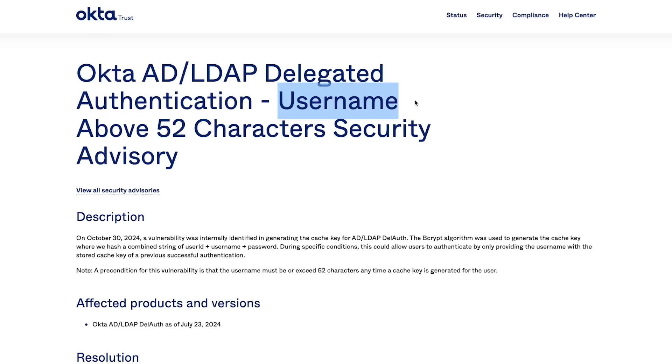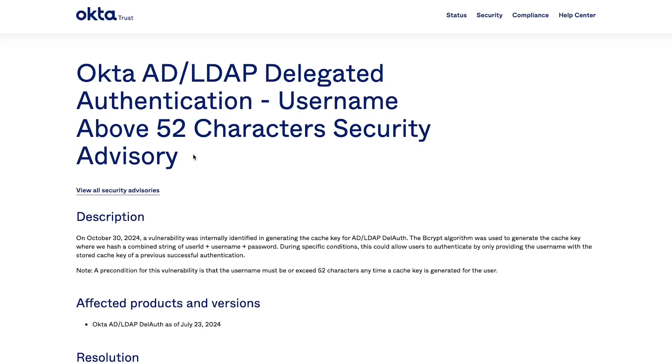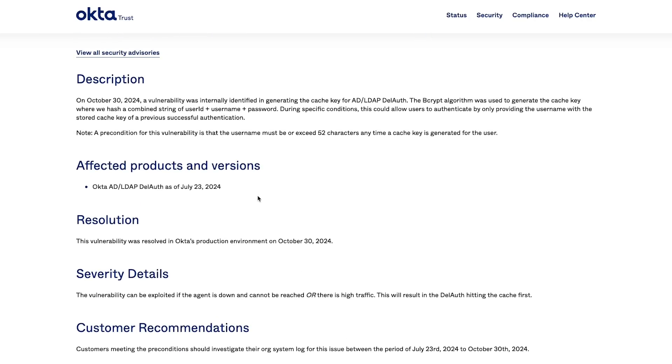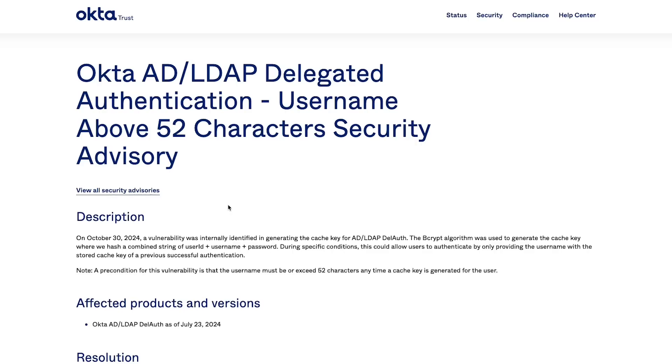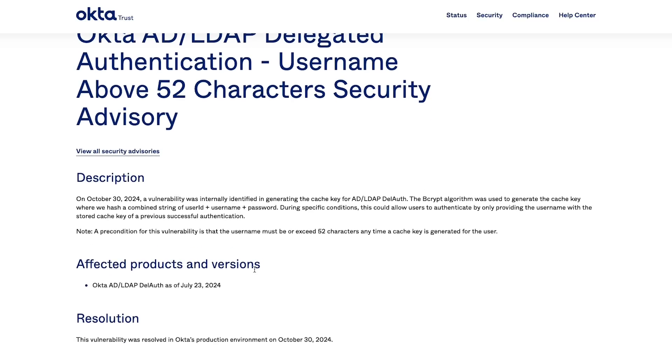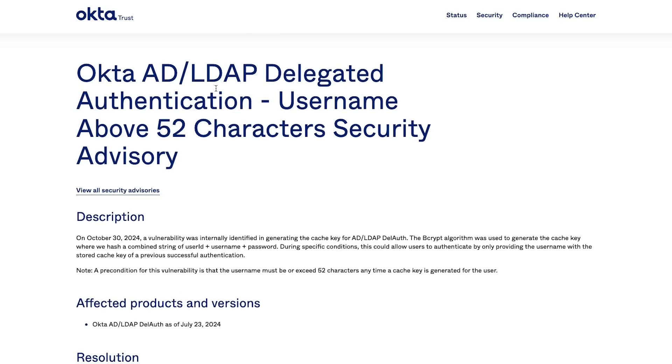They had this vulnerability where usernames above 52 characters can be logged in without any password or with any password. This is a mind-boggling vulnerability and if you look at this title it would seem like how the hell does a company like Okta, which is a security company by nature, have this vulnerability. But this one is easy to miss. You will blink an eye and you will miss out on what the vulnerability is. Now how does it work? Let's take a look.